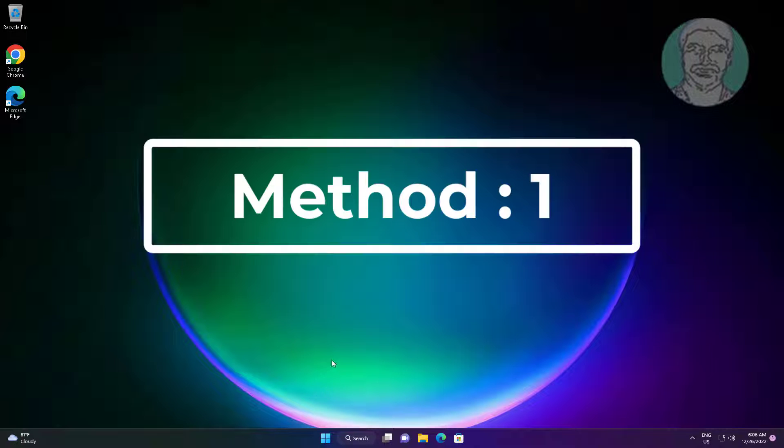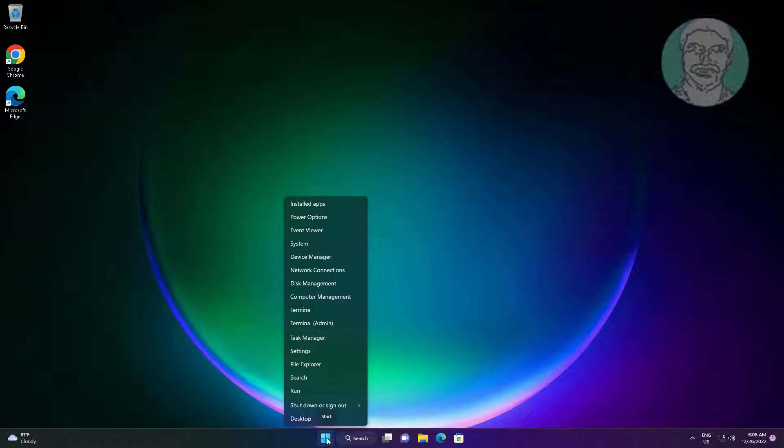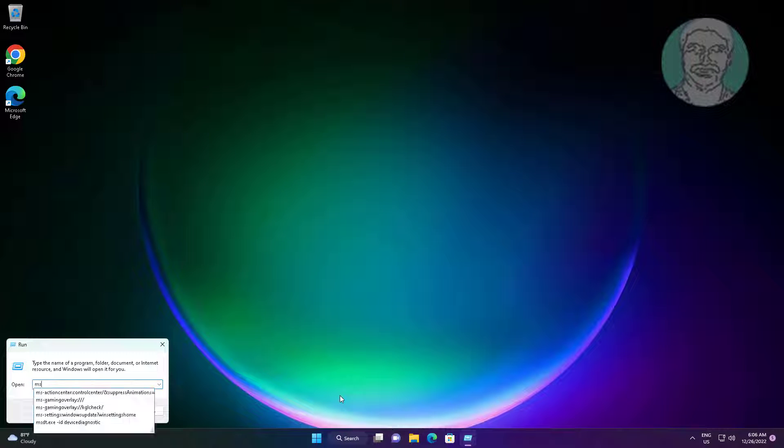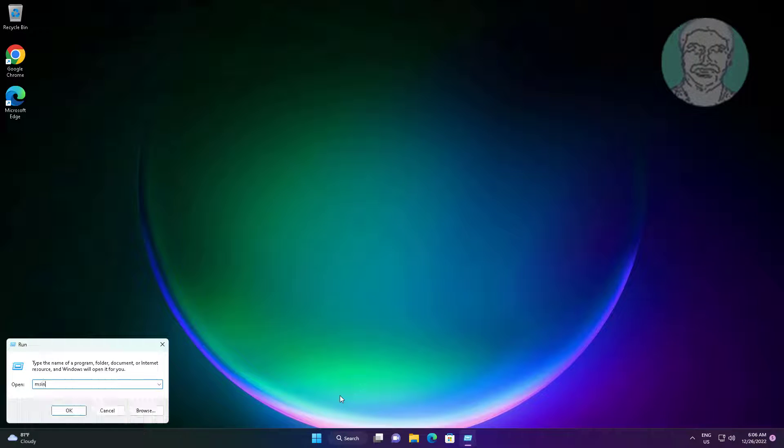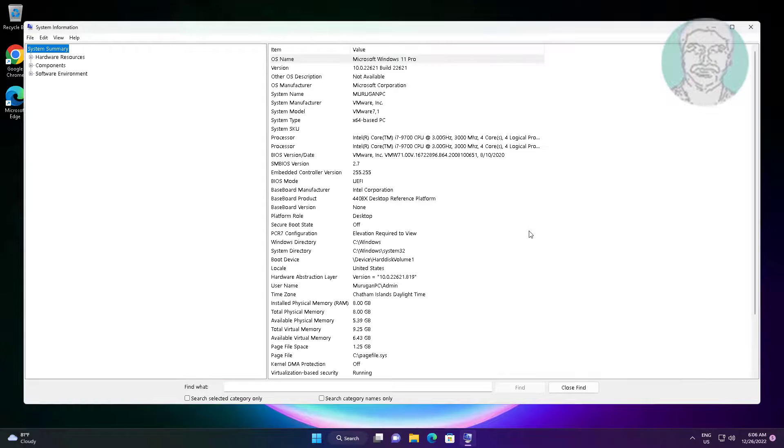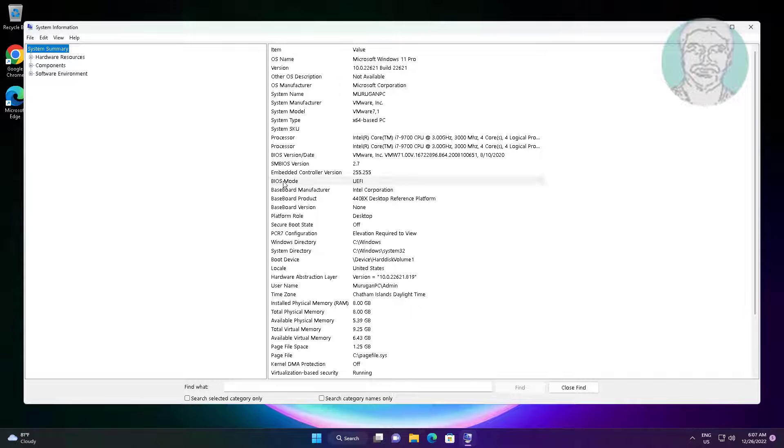First method is right click start button, click run, type msinfo32, click ok. Check your BIOS mode is UEFI.